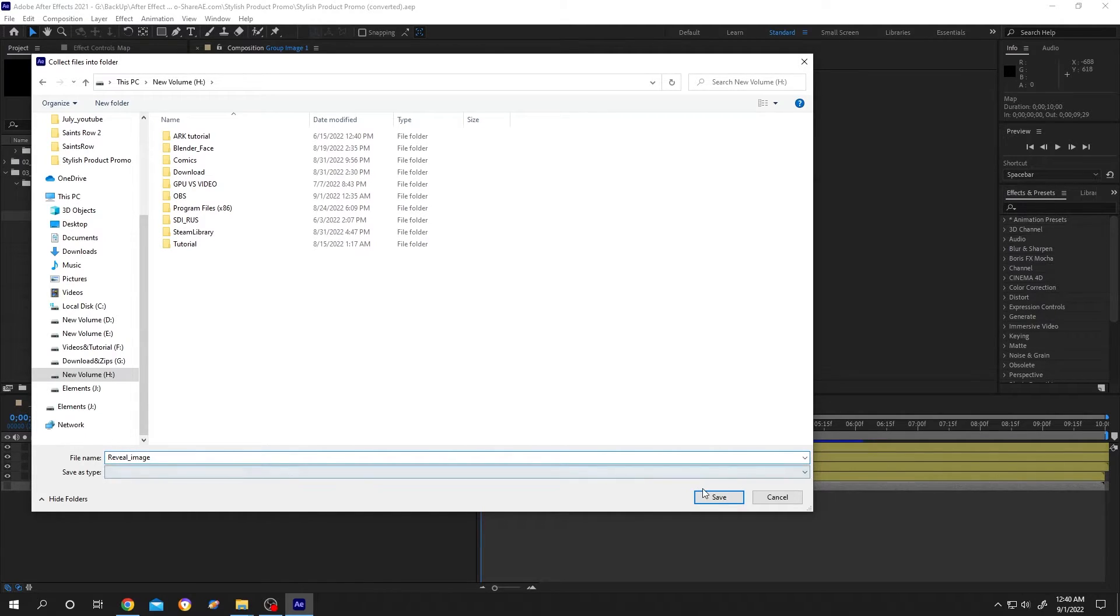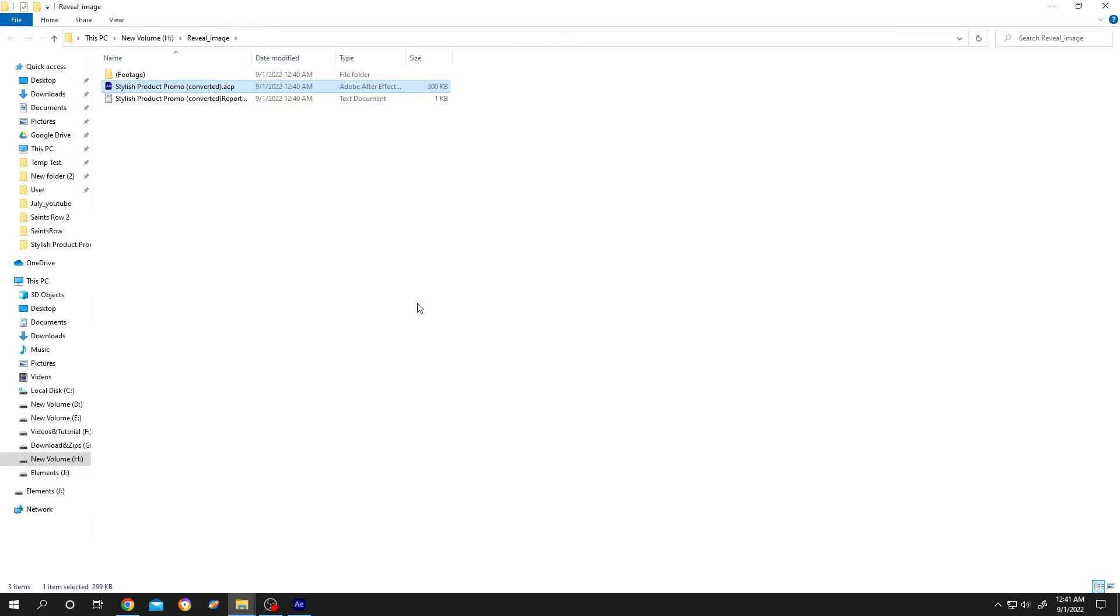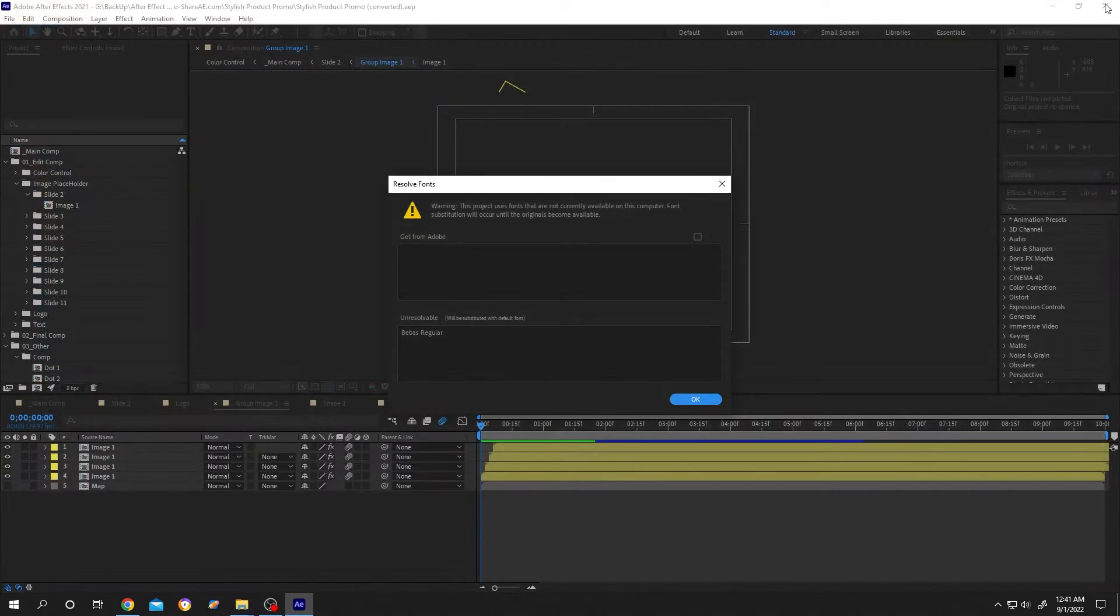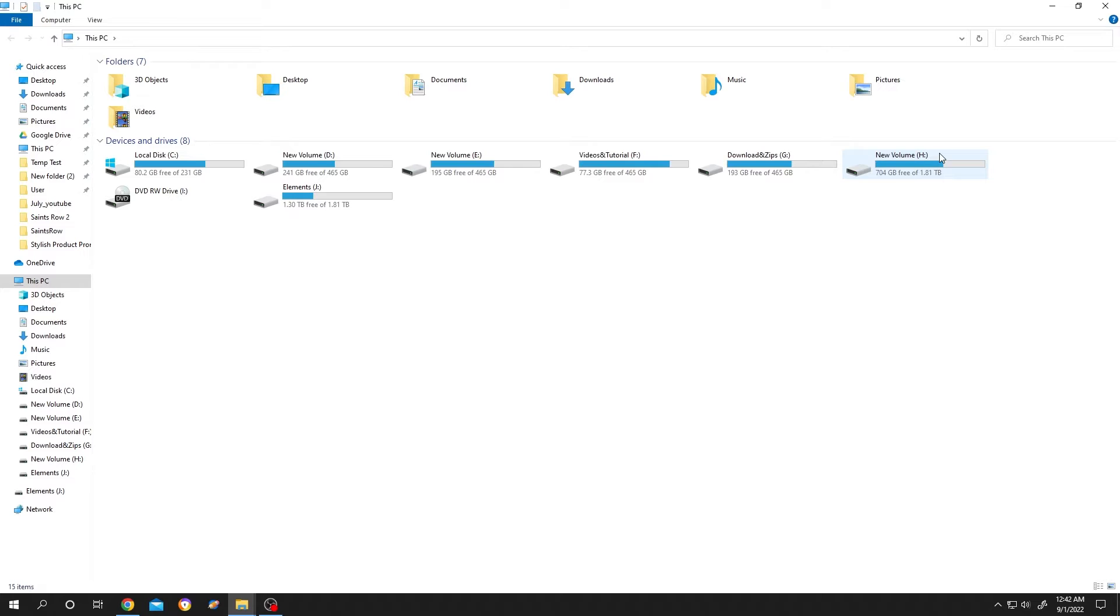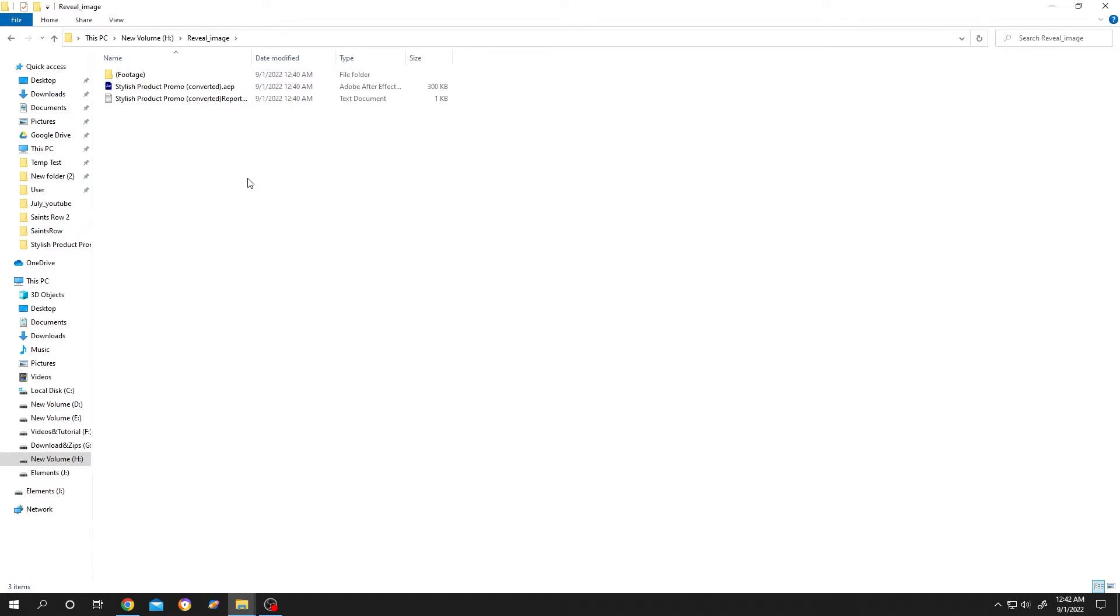After the saving is done, this will automatically take you to the folder. As you can see, Reveal Image. Let's close it and find it ourselves. Let's go to drive H, then find Reveal Image. So this is our saved file.